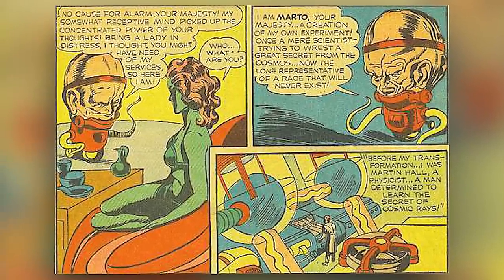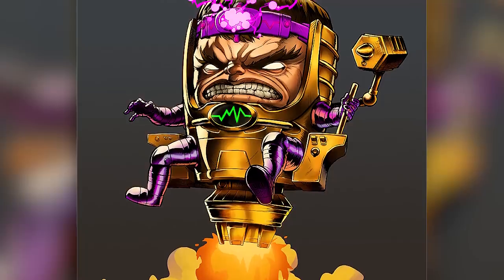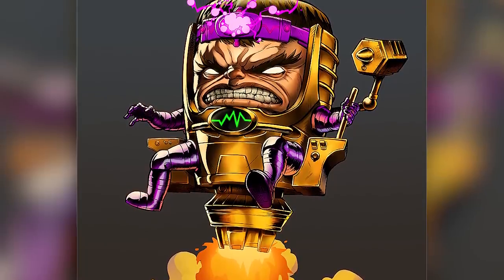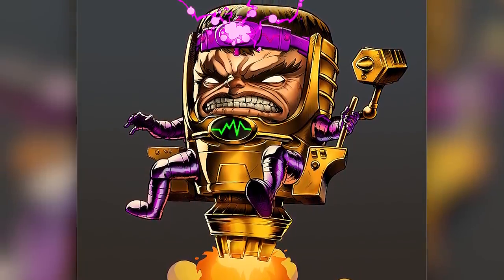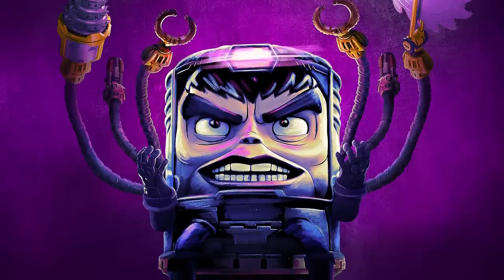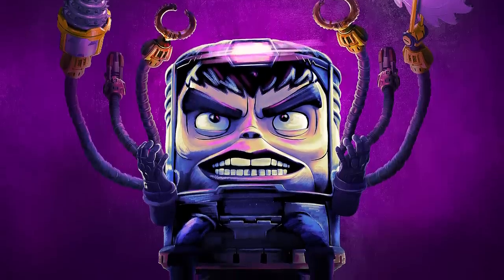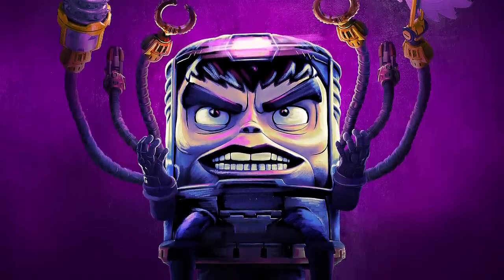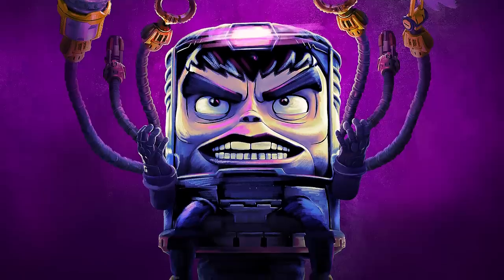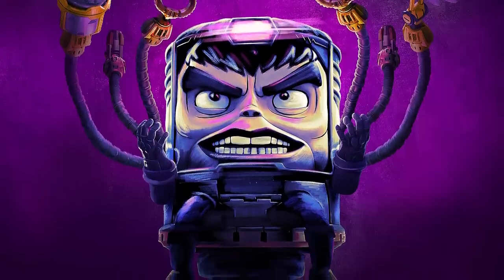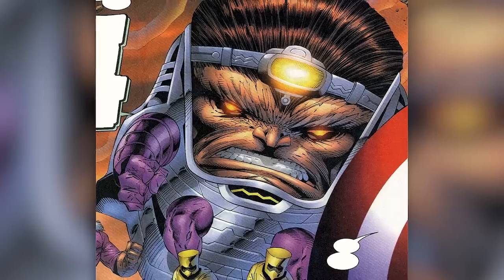As you can see, there is a clear resemblance between Marto and MODOK, as they're both essentially just giant heads attached to robotic bodies. So if you didn't know, now you know. Also, MODOK is an acronym for Mental Mobile Mechanized Organism Designed Only for Killing. With that said, let's get into the character's origin.